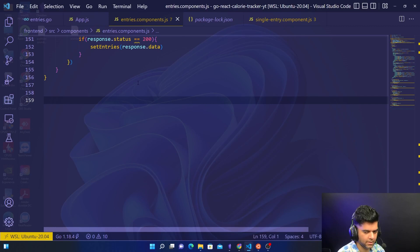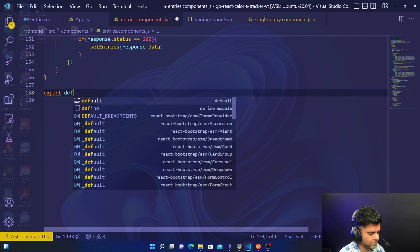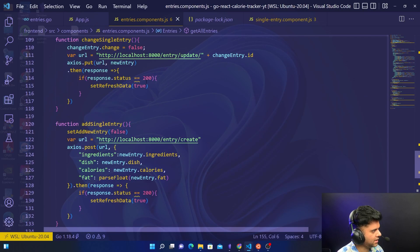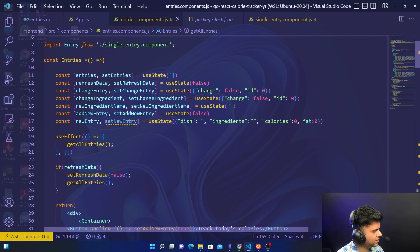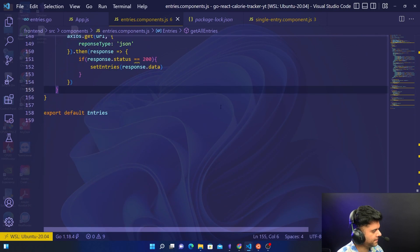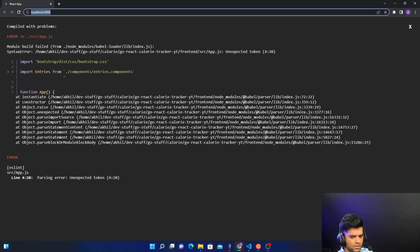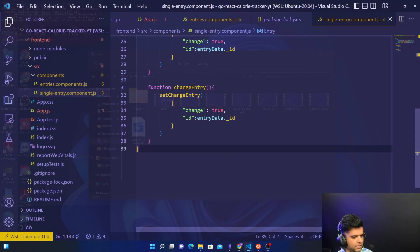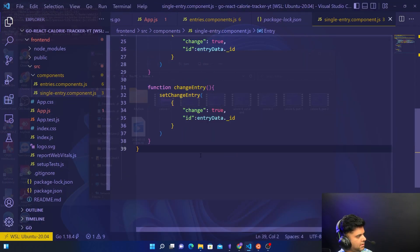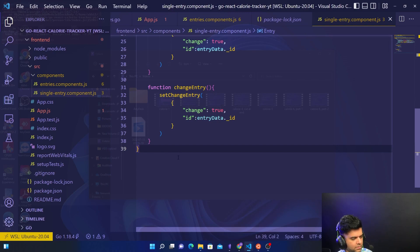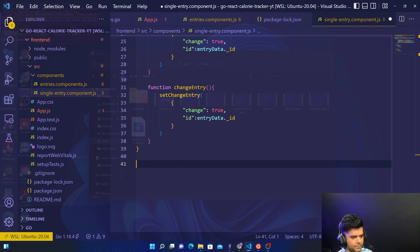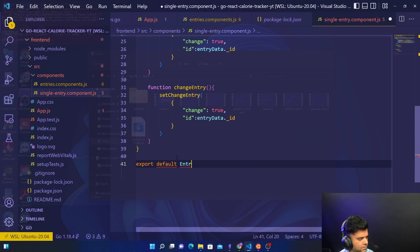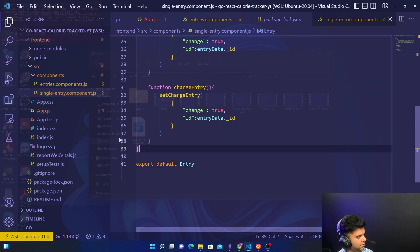One quick thing is that at the end we didn't add export entries, which is why we're getting a small issue here. Now it looks okay. I tried running the program and I can see some errors — in the single entry component I forgot to add export default. So we'll say export default Entry.